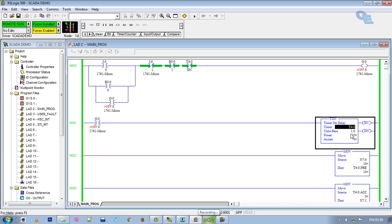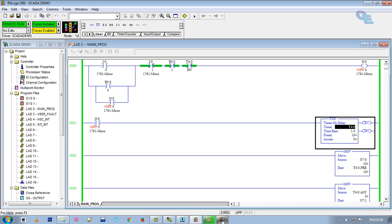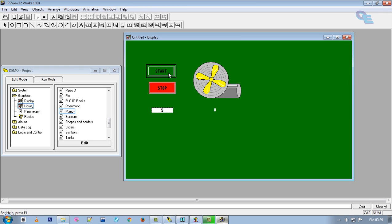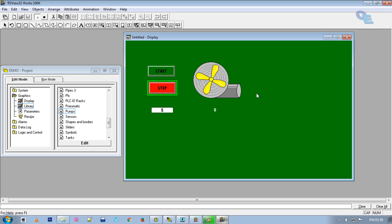I will change the time delay to 5 seconds. You can check — 5 is entered. Press start button and after 5 seconds it stops. That is the complete demonstration. Thank you for watching my video. Please subscribe to my channel, and if you have any doubts please write in the comments or send me a private message. Don't forget to subscribe — thank you for watching.